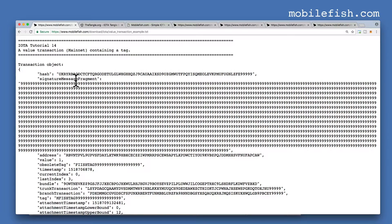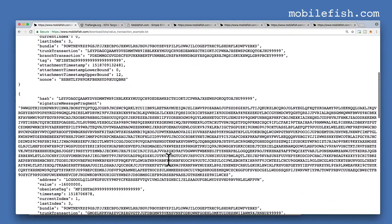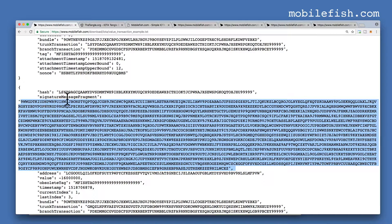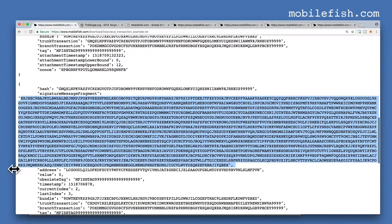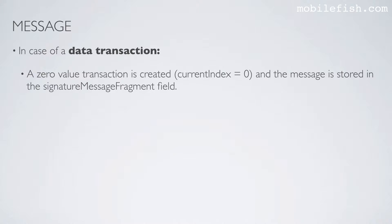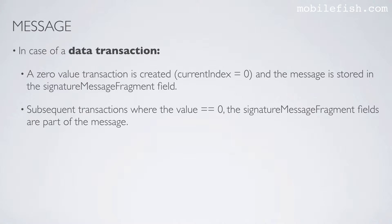This is the value transaction. As you can see over here one IOTA is sent to the DRIS address. The value is negative which means this transaction will spend IOTA. This is the signature stored in the signature message fragment field — this is the first part, and this is the second part of the signature. In case of a data transaction, a zero value transaction is created and the message is stored in the signature message fragment field, which I demonstrated earlier. Subsequent transactions where the value is equal to 0, the signature message fragment fields are part of the message.